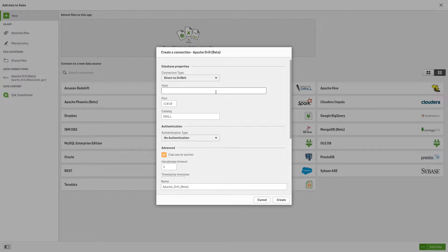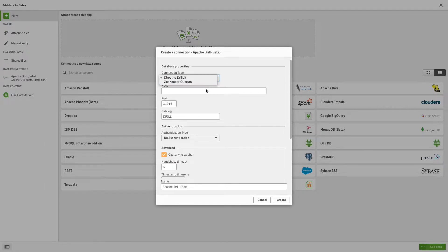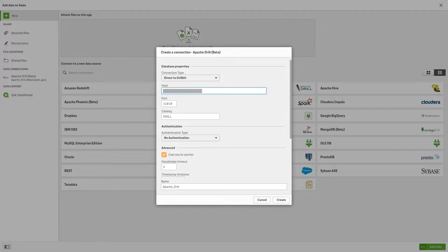When the connection dialog opens, select the connection type. Then insert the server address in the host field. Verify that the port and the catalog are correct.